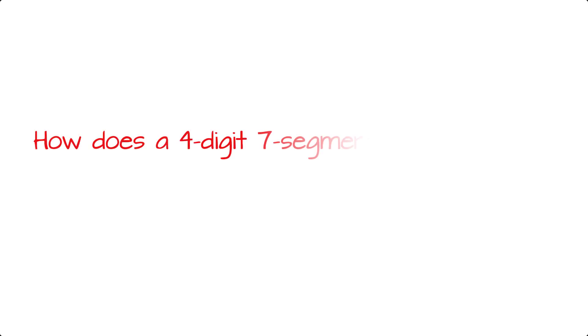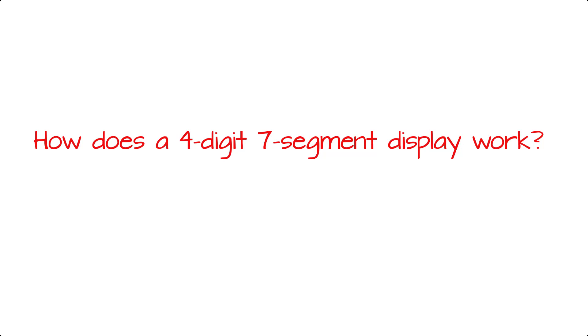Four-digit, seven-segment displays are a fun component to use in Arduino projects. You can use them to track time or keep scoring a game. In this video, we'll take a look at how they work.